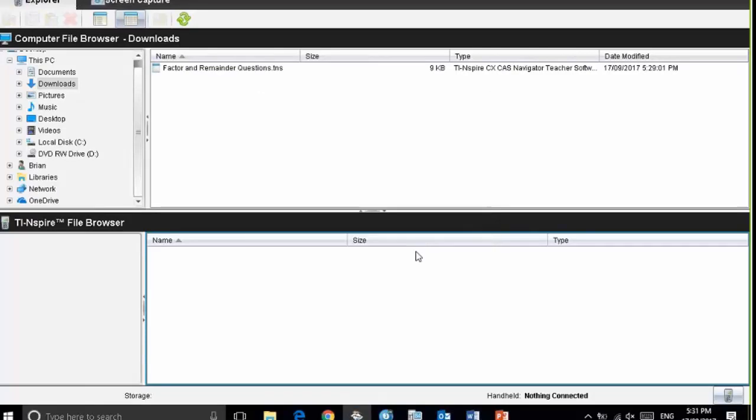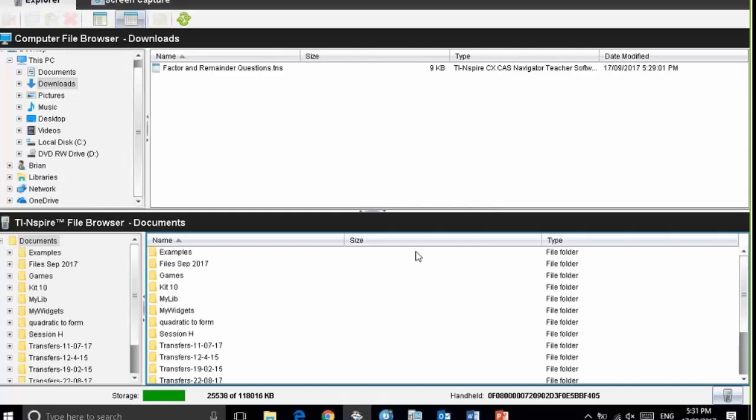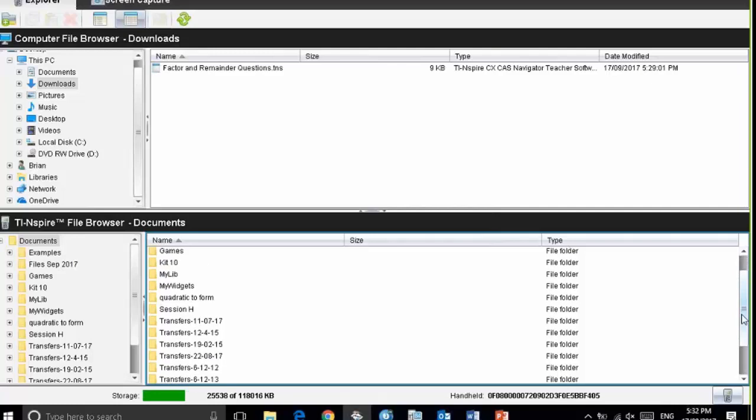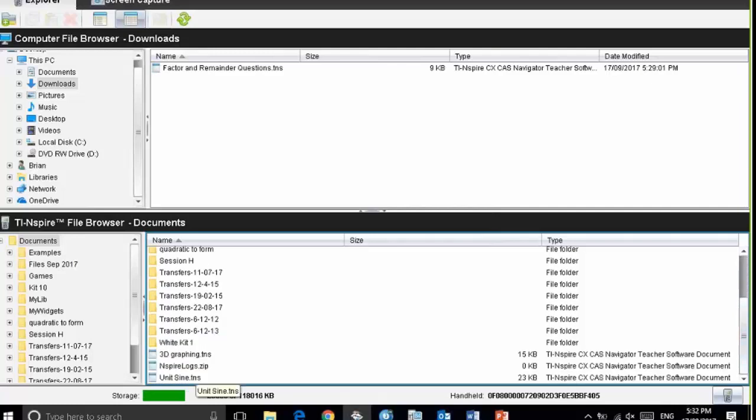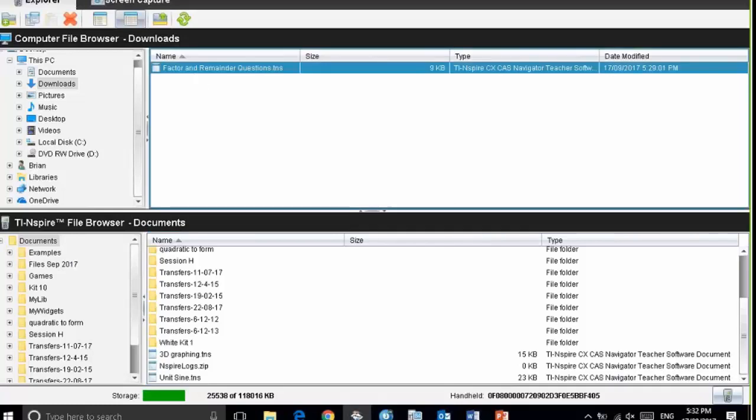When I press select, the software now looks at the file system on my calculator. To transfer the factor and remainder question TNS file, I simply drag and drop.